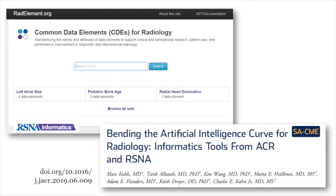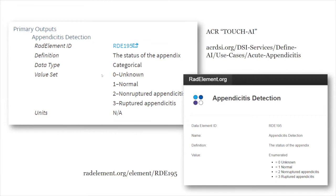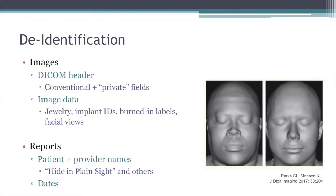This is the radelement.org website — they've updated it since this screenshot, but it includes a variety of data elements and sets of data elements. It's been a really important effort led by these two radiology societies. This slide shows a use case defined by the American College of Radiology for detection of appendicitis and the corresponding data element from the RadElement site.